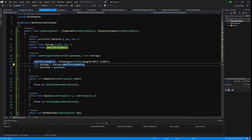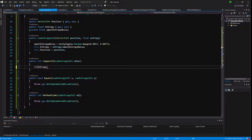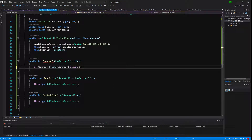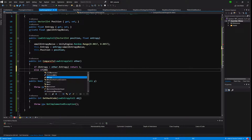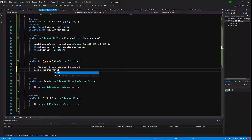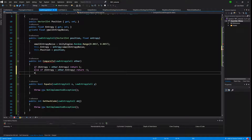Let's implement the IComparable interface method. To compare: if entropy is greater than other.entropy, return 1. Else if entropy is less than other.entropy, return -1. Otherwise return 0, meaning they are equal.